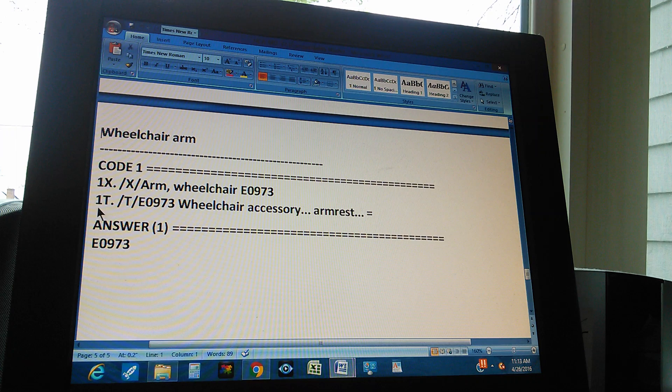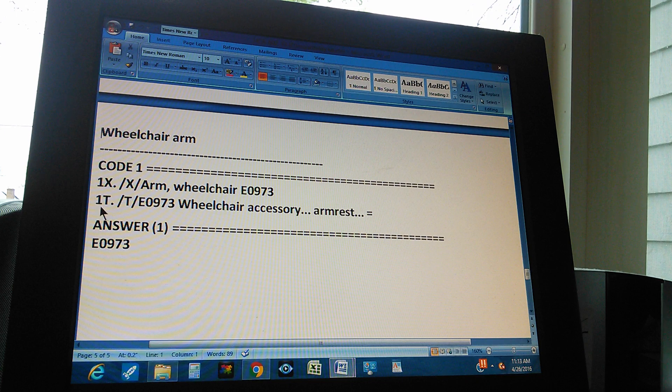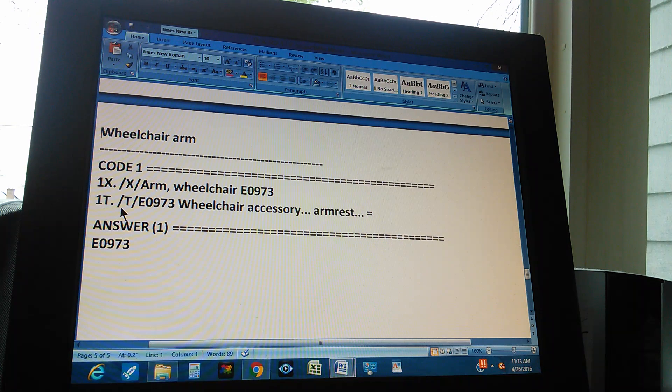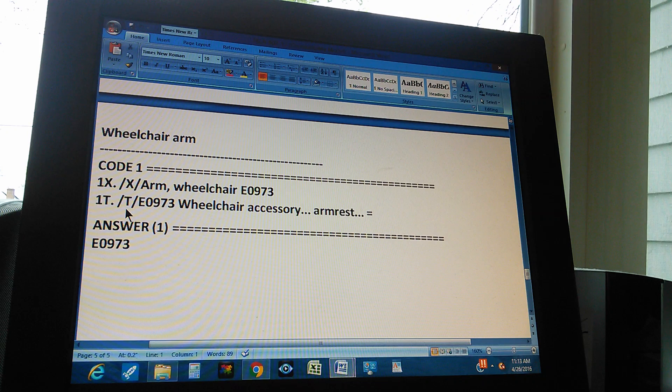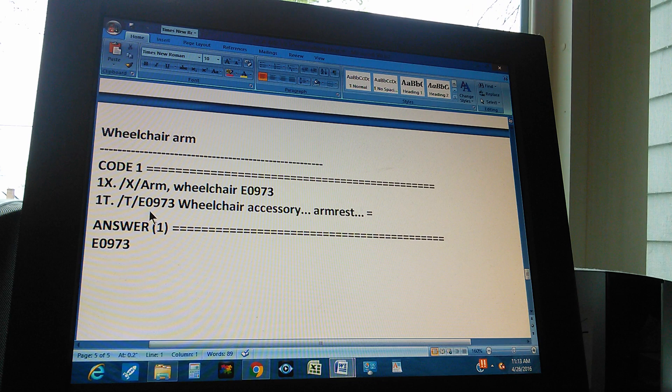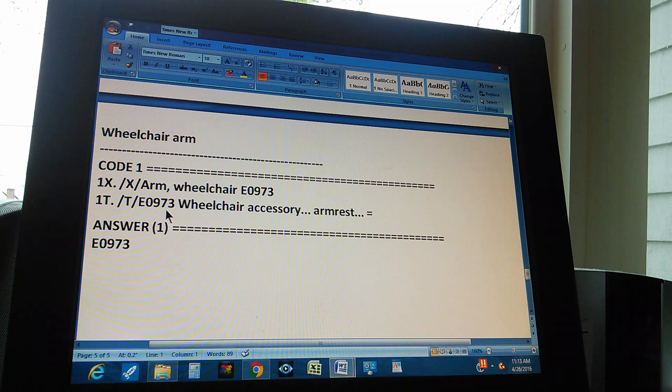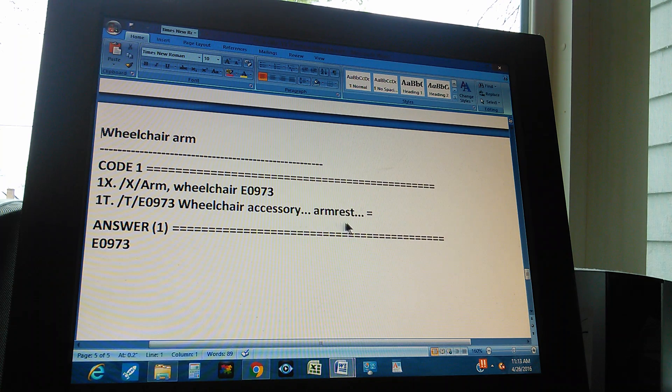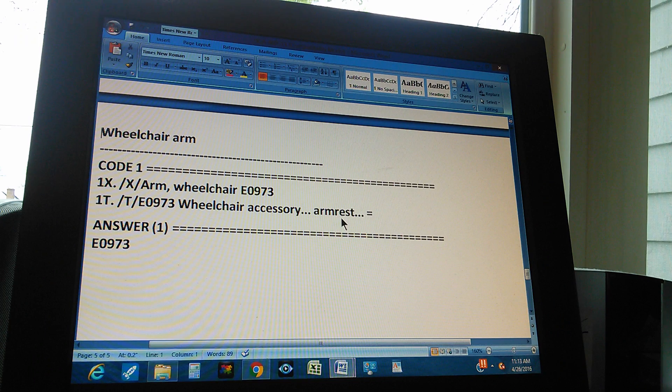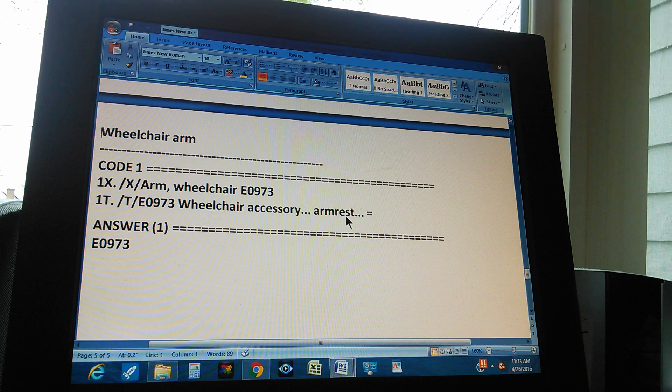I'm going to check this code in the tabular, so the code through the tabular is found like this. First you go to tabular, then you go to E0973. That is wheelchair accessory, accessory and something else.